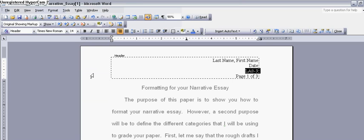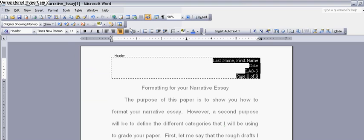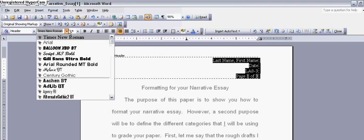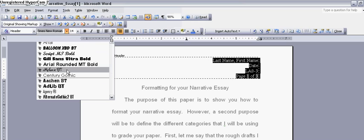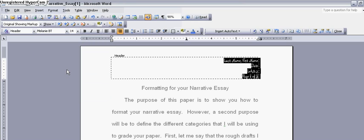Do not give me anything weird. Do not give me anything strange. If you go over here and you do, for example, this one's called Melanie. Do that one. It's too curlicue. It's hard to read. You want your paper to be easy to read. You do all of that, and you've got your header footer set.